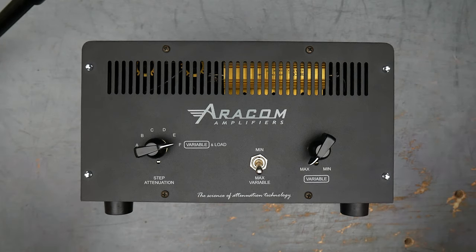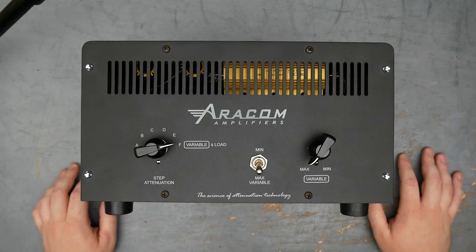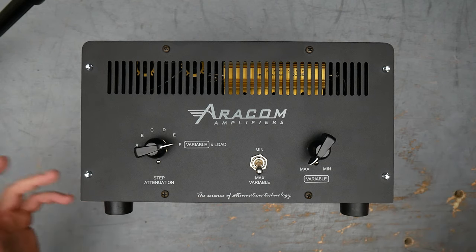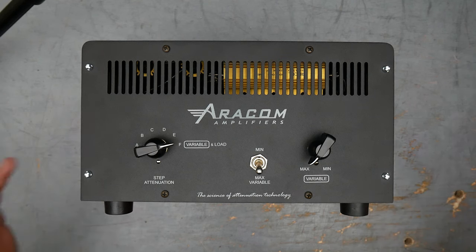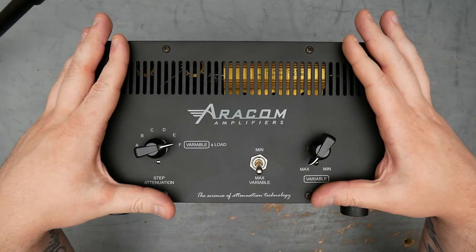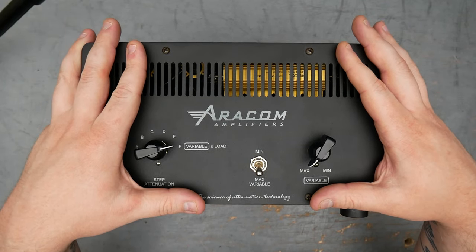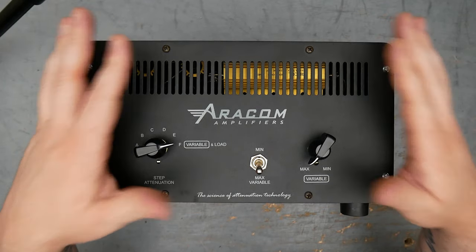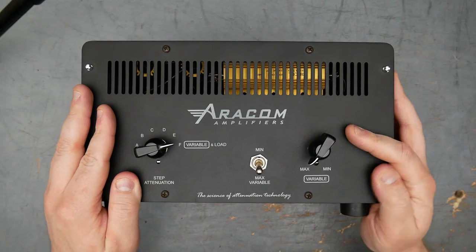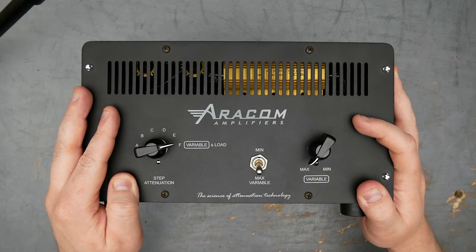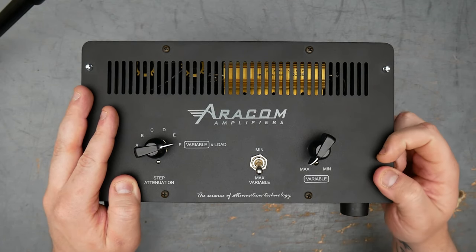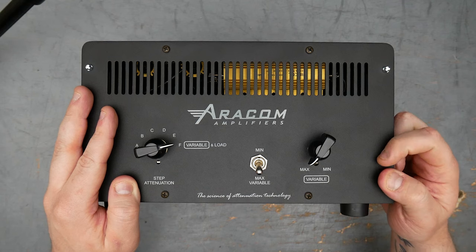It's so you can play an amp really loud, quote unquote, but actually not have the volume be oppressive. The Aracom is quoted as being able to handle up to 150 watts, so that's going to be basically any of your 100 watt tube amps. At full crank, they can be definitely in excess of 100 watts.